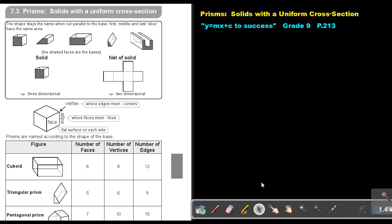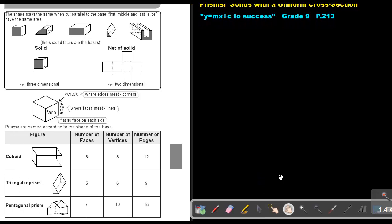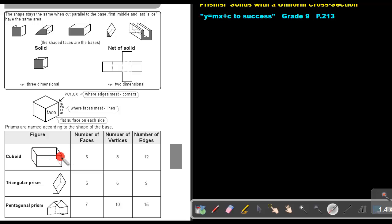This is a cuboid because the base is a rectangle. Now if I count the number of faces: one in front, two at the back, three at the side, four, five at the top, and six at the bottom. So it has six faces. It's also very easy to count the faces when it's folded open.